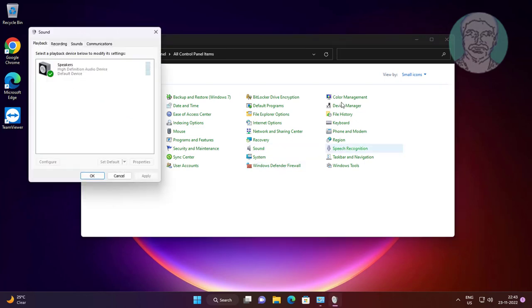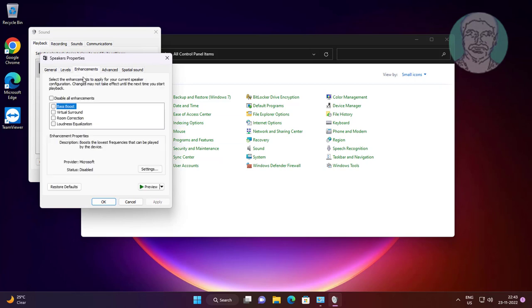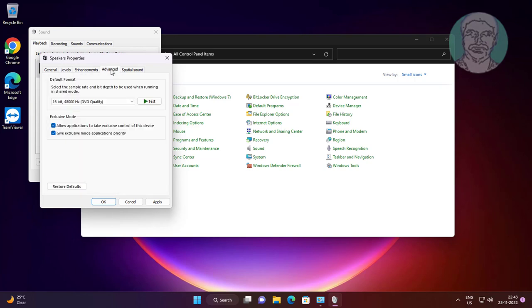Open sound settings. Select output device, click properties, click enhancements tab, check disable all enhancements, click advanced tab, uncheck allow applications to take exclusive control of this device.